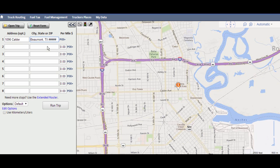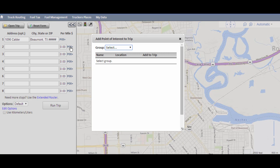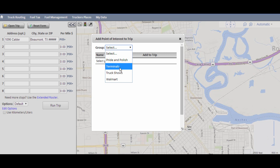Alternately, you will see a new POI link. This can be used to enter a location from your custom points of interest that can be set up under the My Data section — we'll cover setting these up in more detail in another video. For this video, I'll choose the Terminals group and select the Live Oak Warehouse as a pickup point.